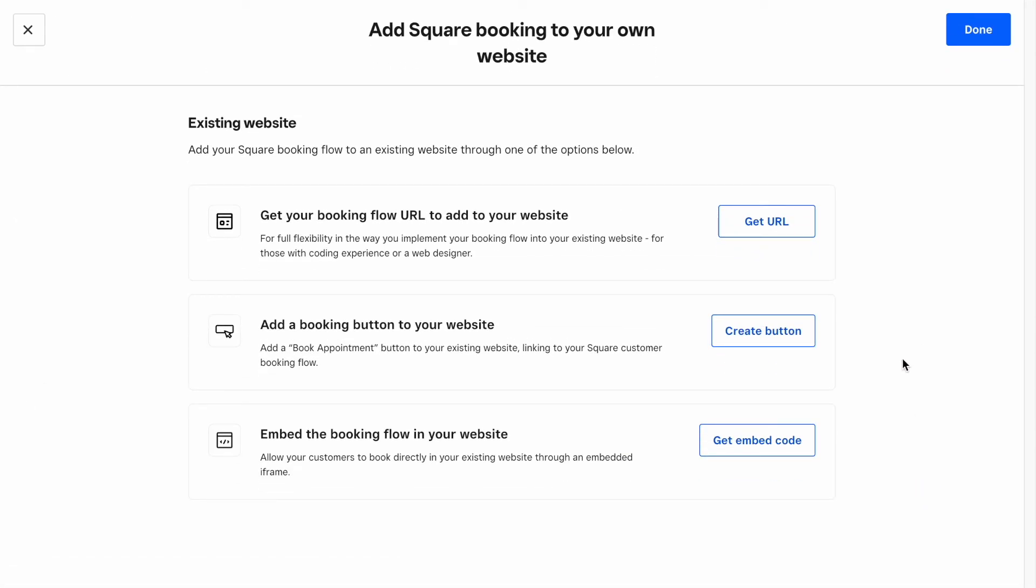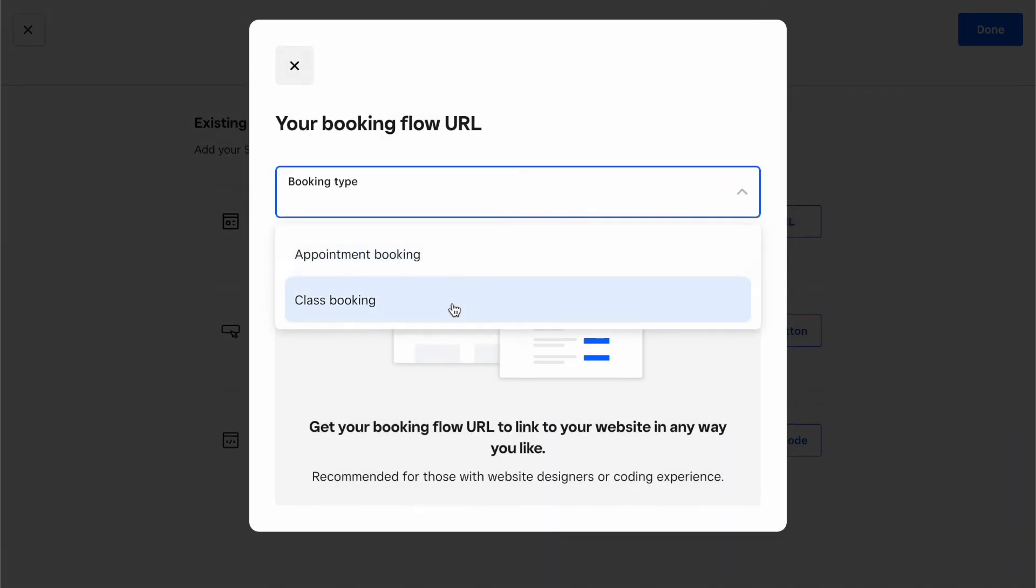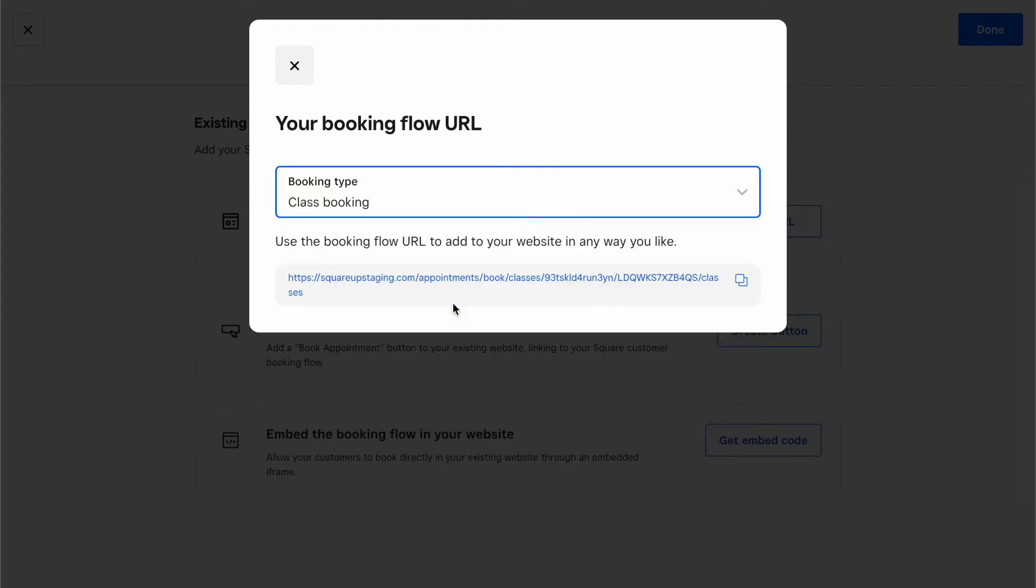You'll see that you have the option to Get URL for either your appointment booking flow or your class booking flow. Choose Class Booking, and then you can save this link for yourself or share it with your clients.